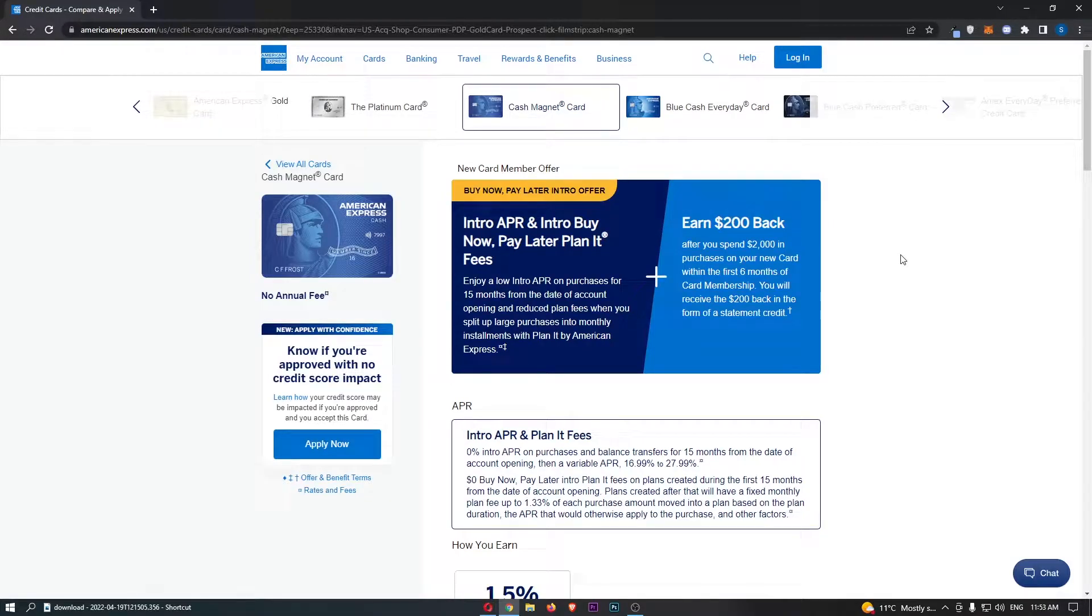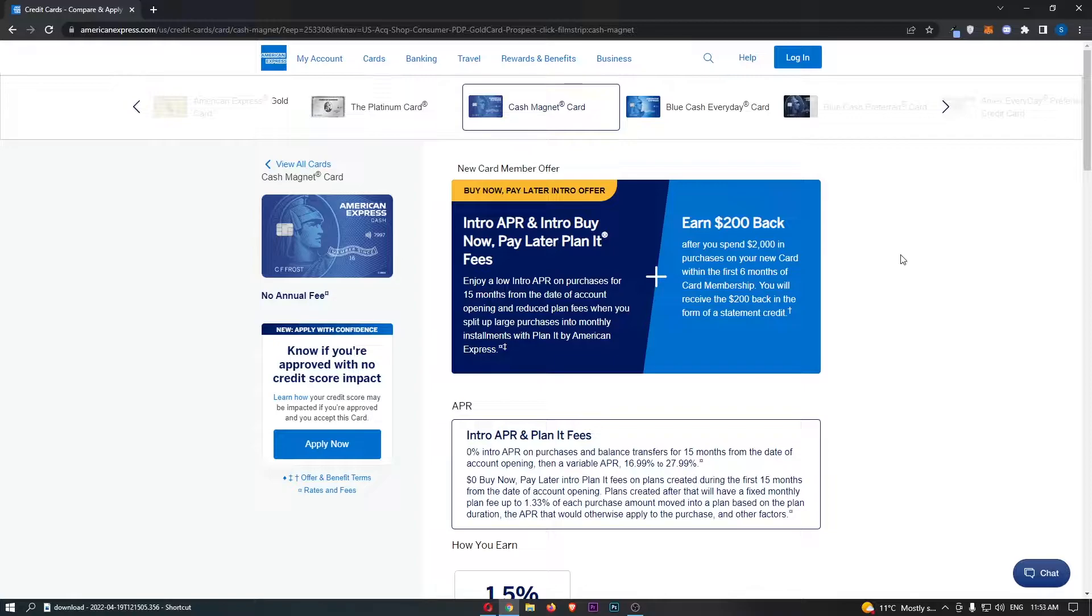The American Express Cash Magnet Card. This video is going to be a complete overview. I'm going to show you everything you need to know about this card.